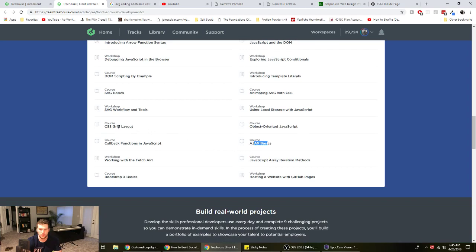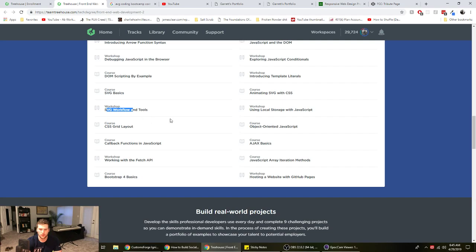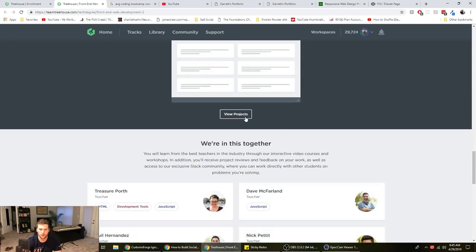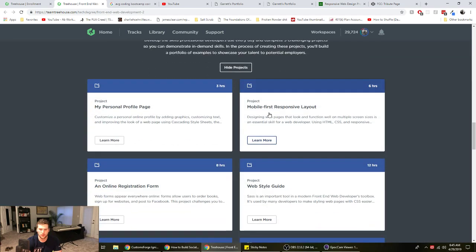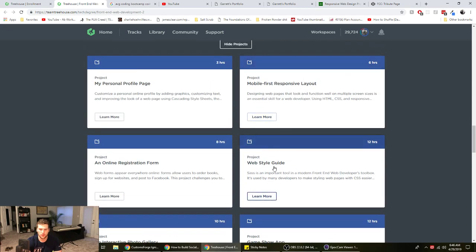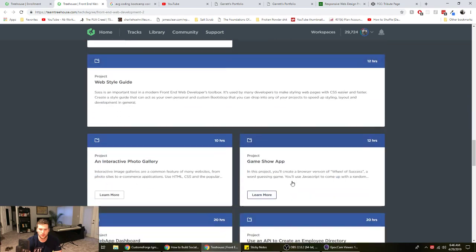Ajax basics, CSS grid. You can learn SVGs which are really helpful, I use those a lot at work. And then the projects here too. I'm on number four, number four web style guide. That's the one you use Sass on.